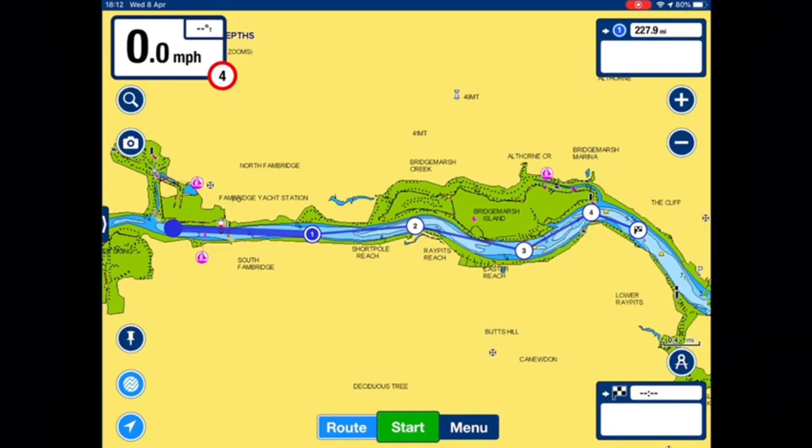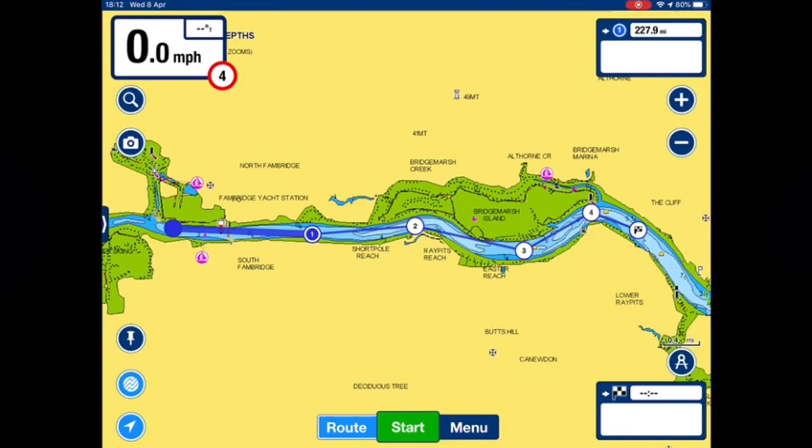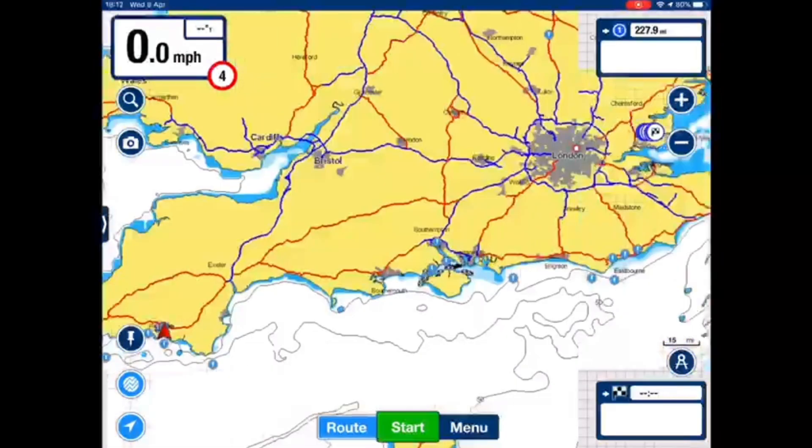So this is how you create routes on your Navionics Boating App. I hope you find this useful. See you again.